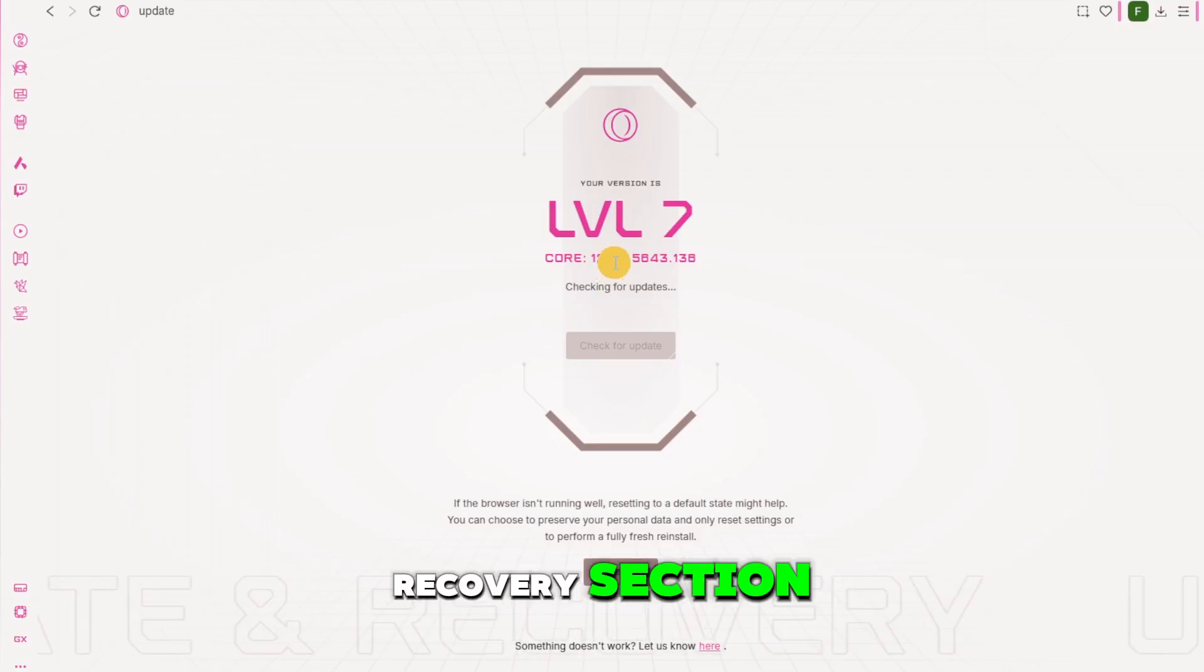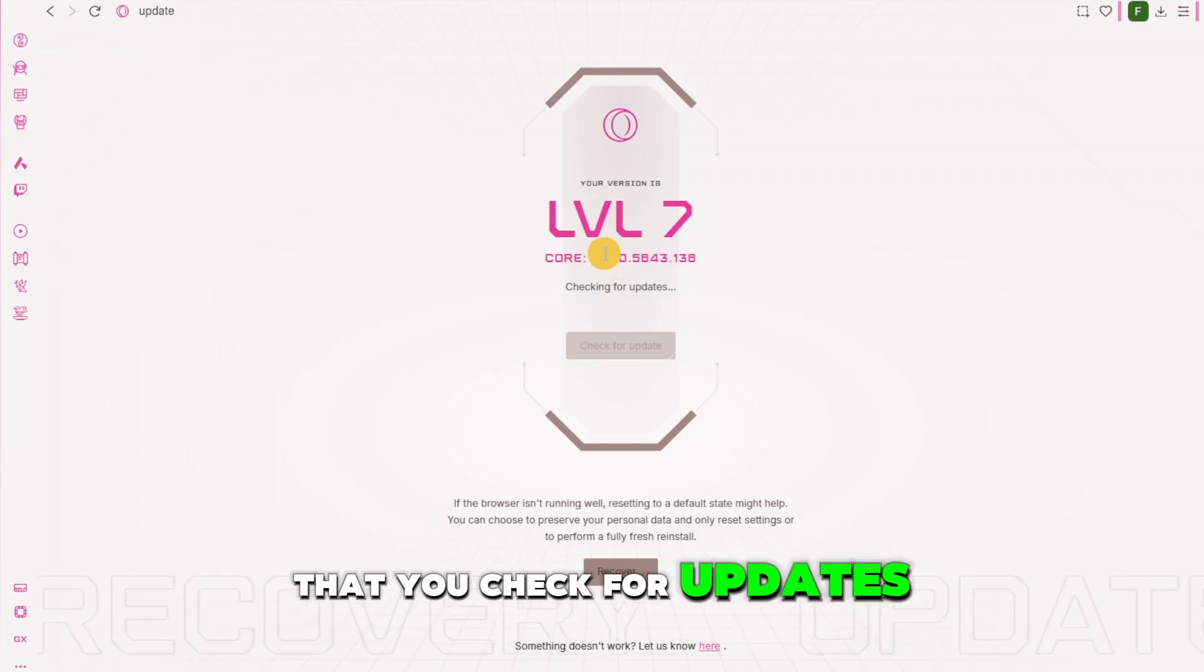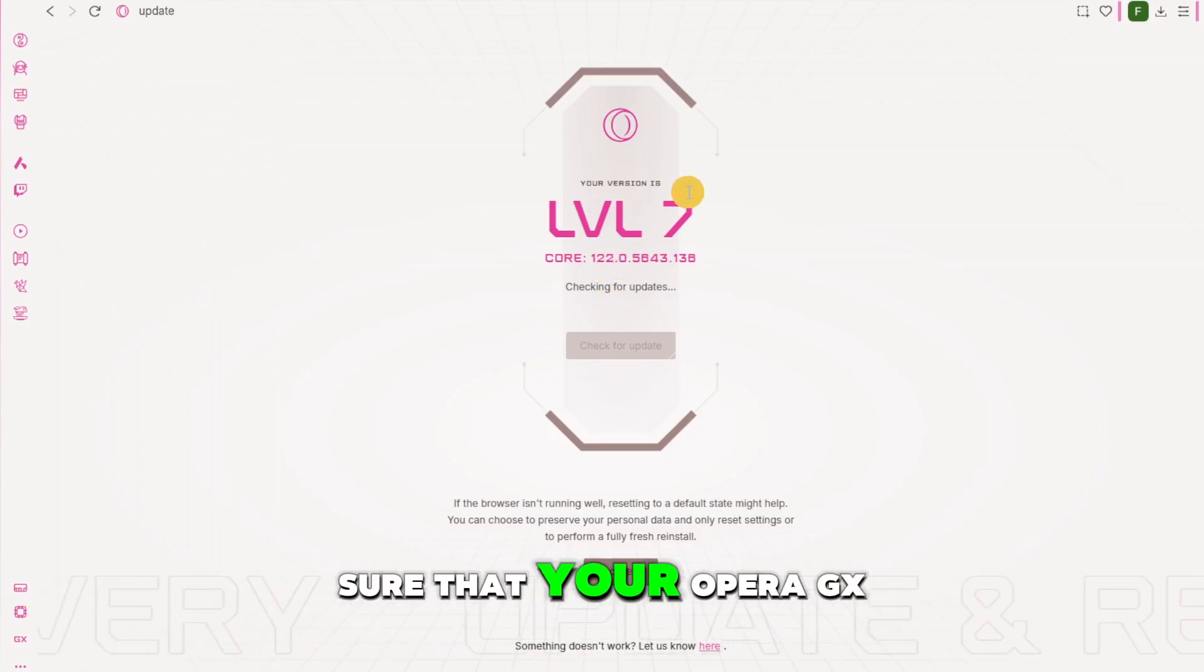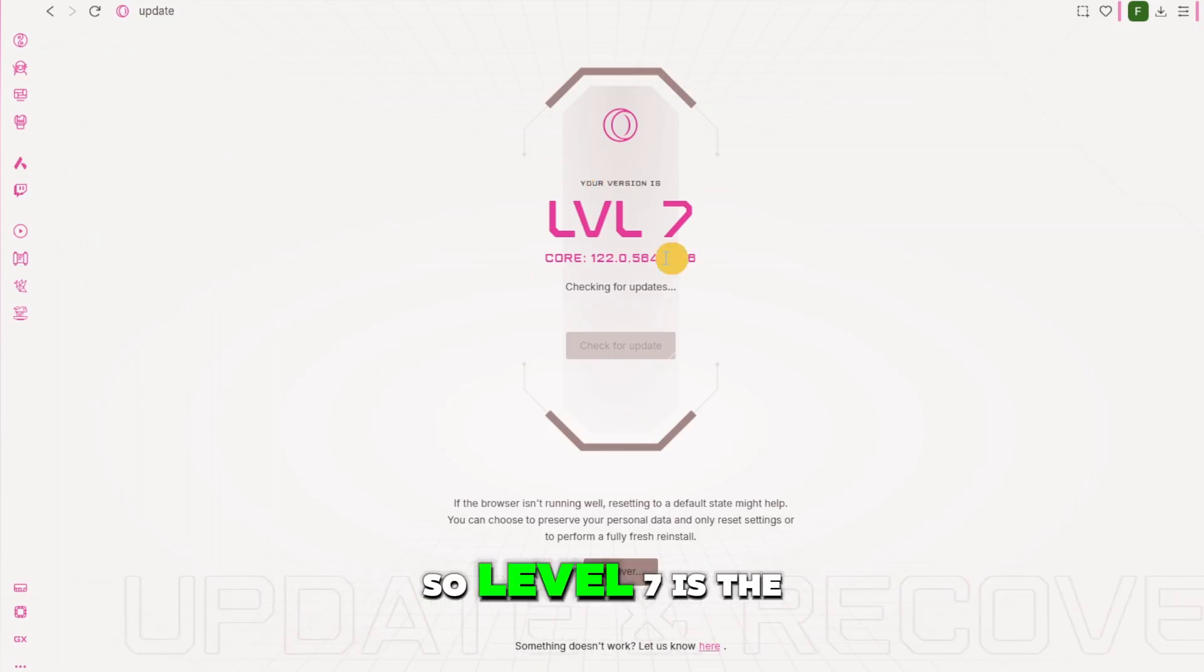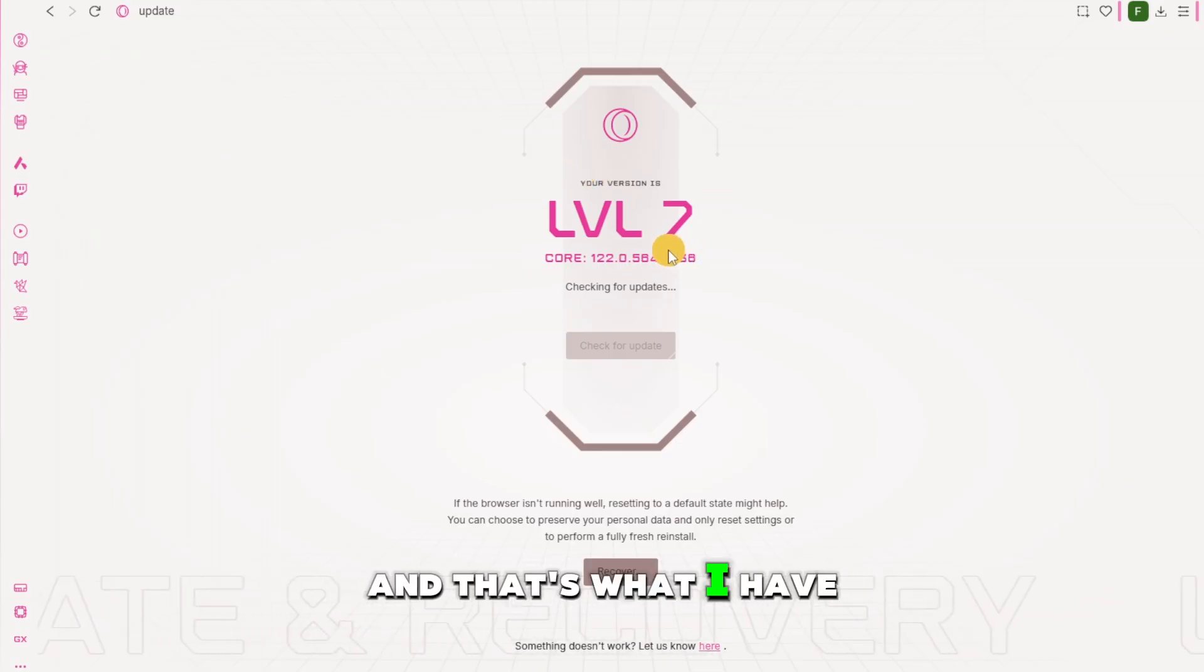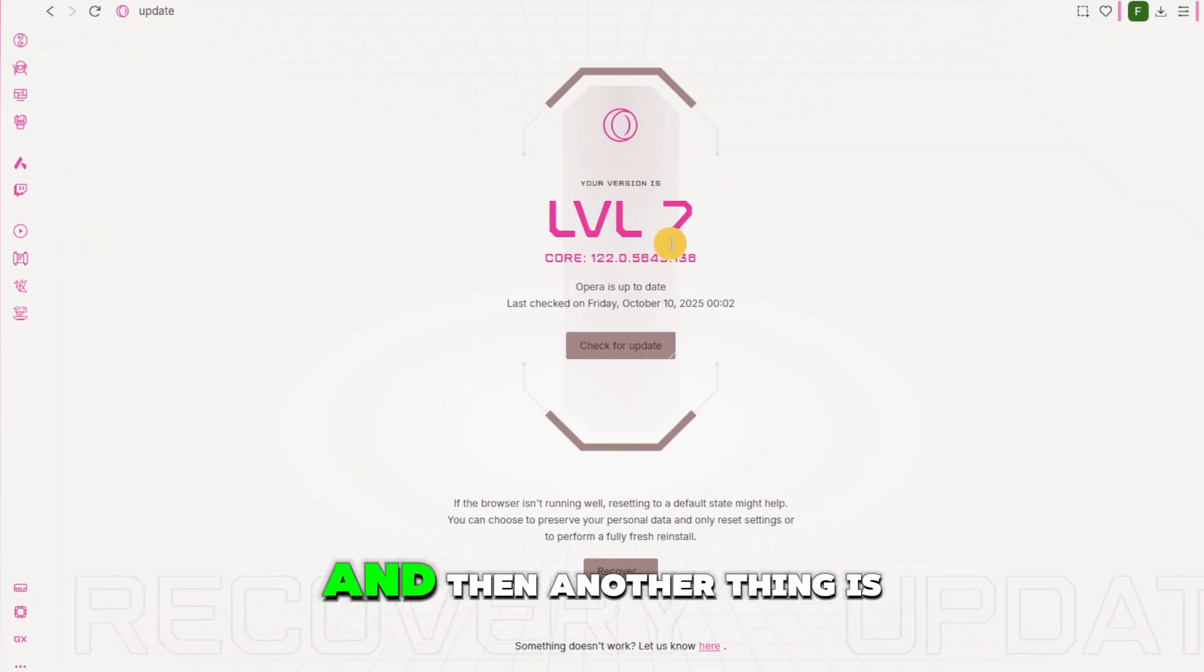Now from the update and recovery section you're going to make sure that you check for updates and you're going to make sure that your Opera GX is already updated. So level 7 is the current version and that's what I have so just make sure that you have this as well.